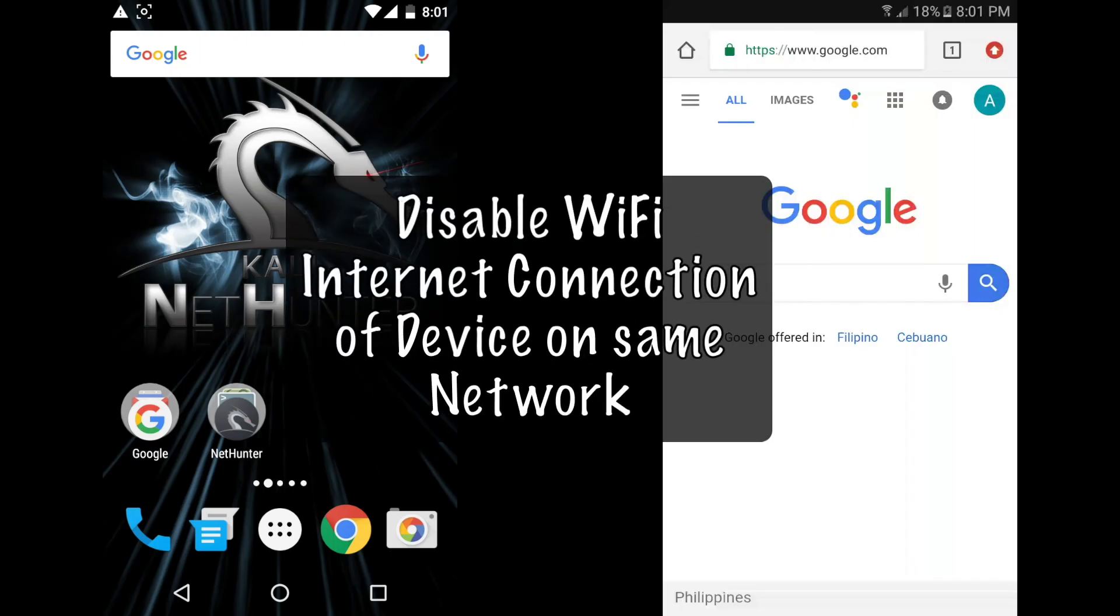Hi, this is Amir from Ethical Hackers Club. In this video, you will learn how you can disable Wi-Fi internet connection of a device on same network.